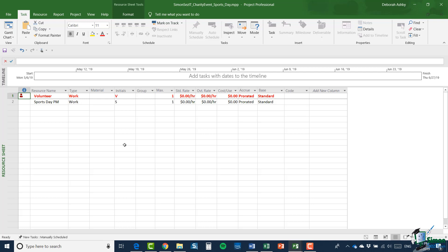But in addition, if I look at the resource sheet for my newly created project, you may be surprised to see that there are only two resources on it. We have volunteer and note that the max number is one and we have sports day PM. So our new project has a sort of resource sheet created for it, but it doesn't get the same resource sheet as the total project that we started with. And what happens when you do what we've done is that Project 2019 creates a resource sheet based on the resources that are already specified in the copied and pasted tasks.